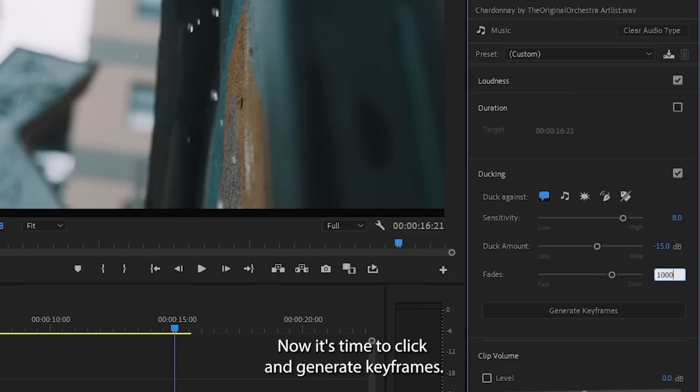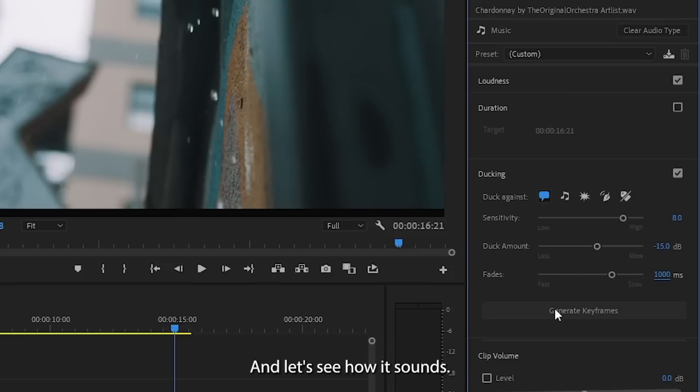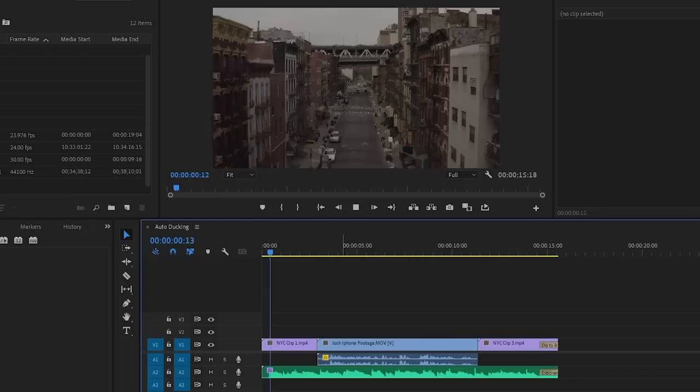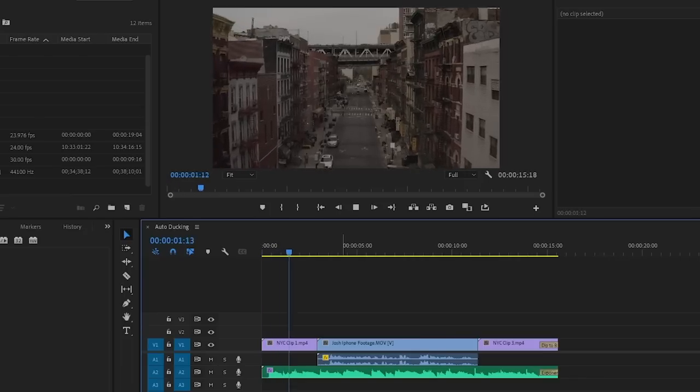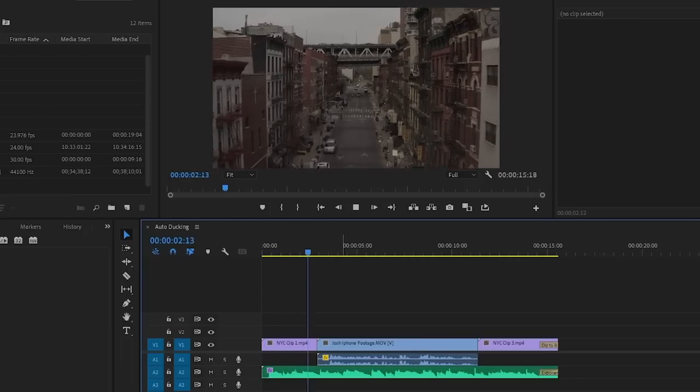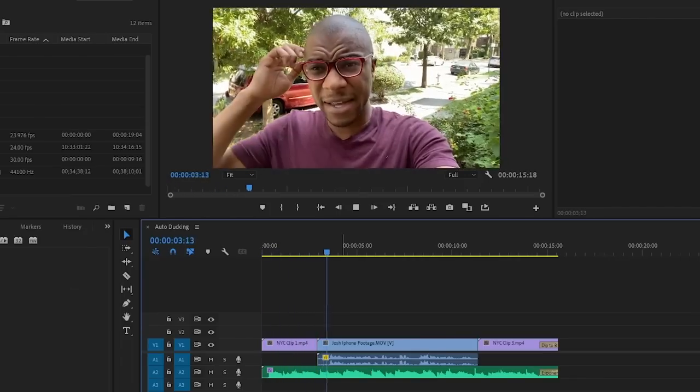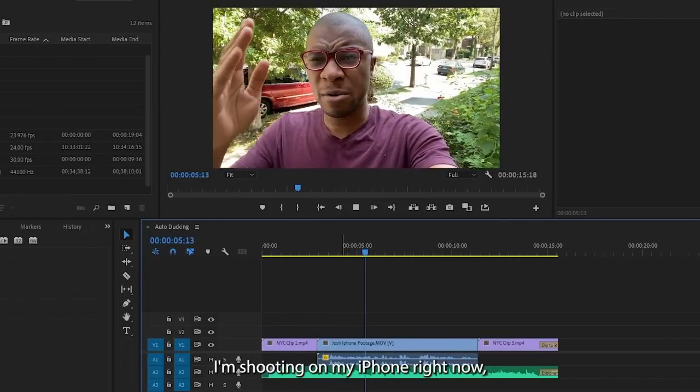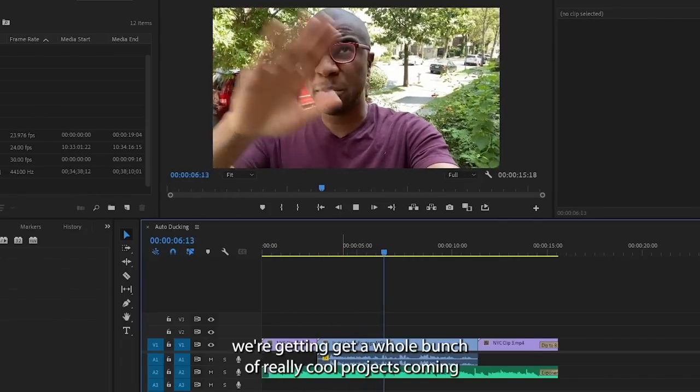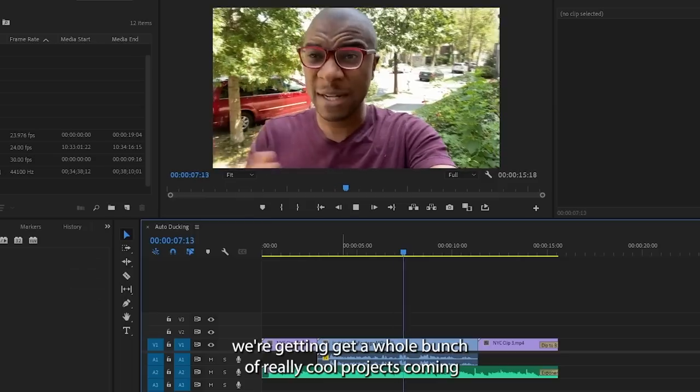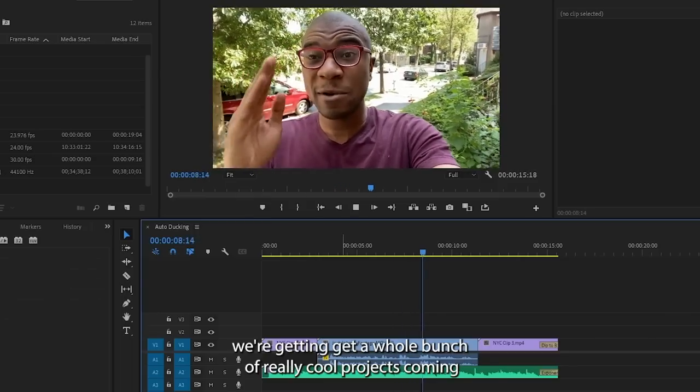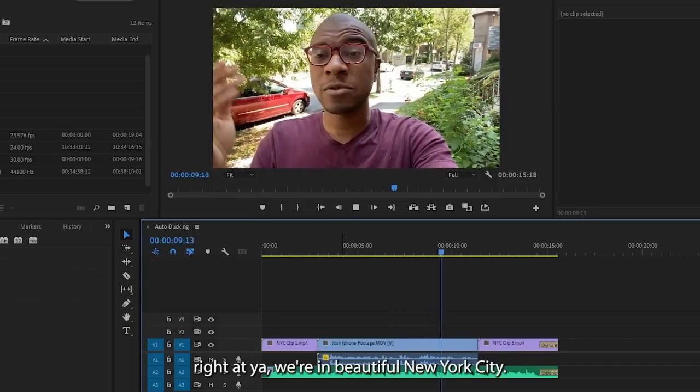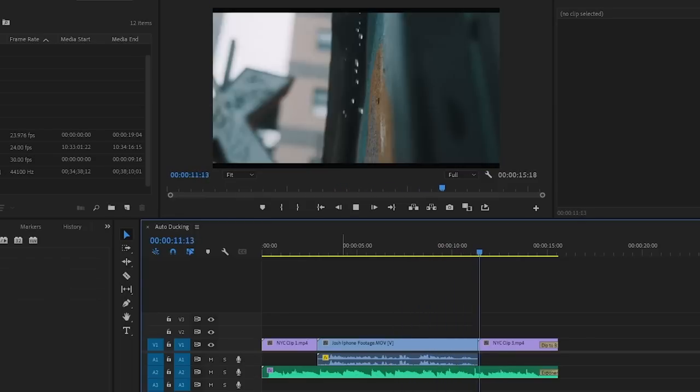Now it's time to click generate keyframes and let's see how it sounds. How's it going guys? I'm actually shooting my iPhone right now. We've got a whole bunch of really cool projects coming right at you. We're in beautiful New York City. Stay tuned.